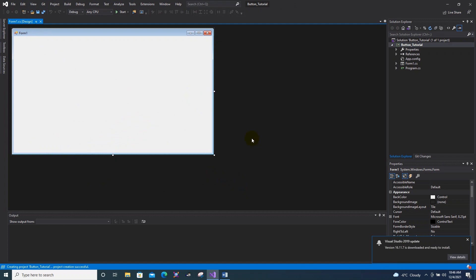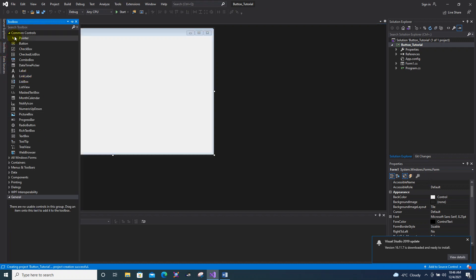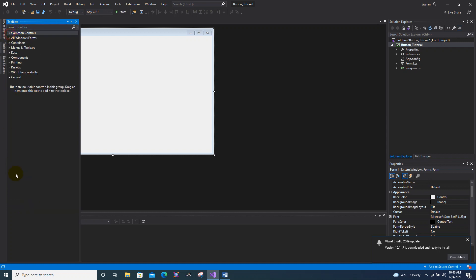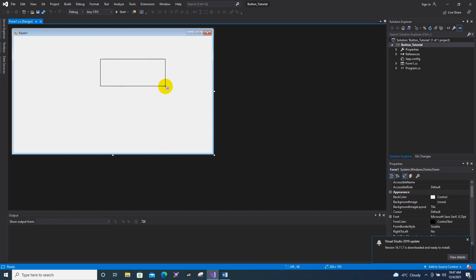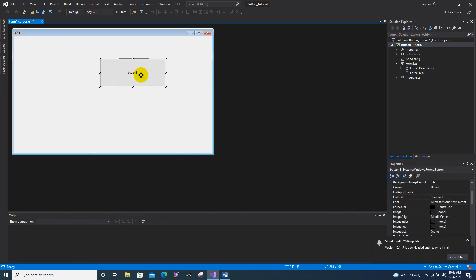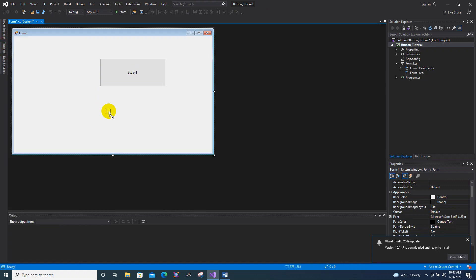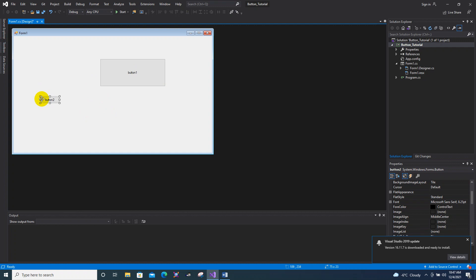As you can see, we have the empty form. To add a button, in the left corner of your screen you can see the Toolbox. Click the Toolbox and it will show you the command controls for all Windows Forms. Click the command control, select the button, then click on the form and drag to whatever size you want, then release the left click to add the button.